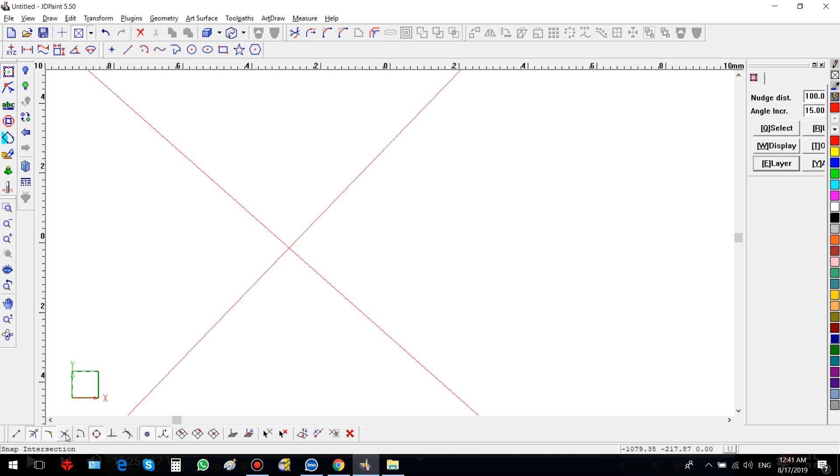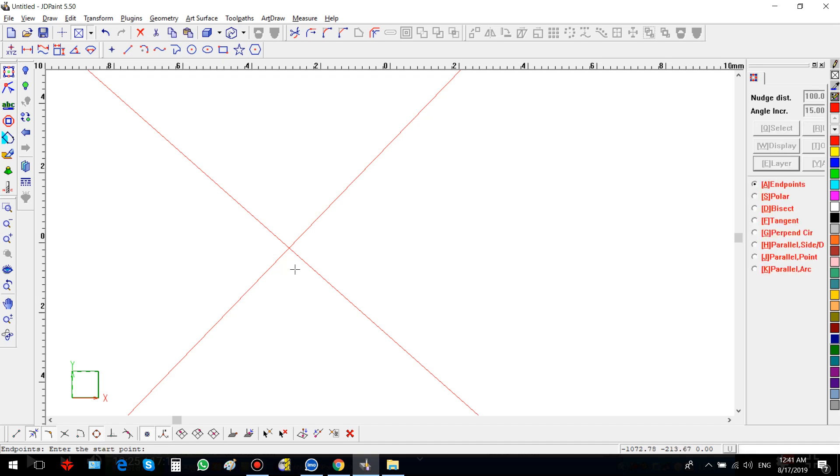This is the snap intersection. You need to enable it. Let's disable it and show you the advantage. Control Q and a middle line. See, there is no indication to tell you where the intersection point exactly is.